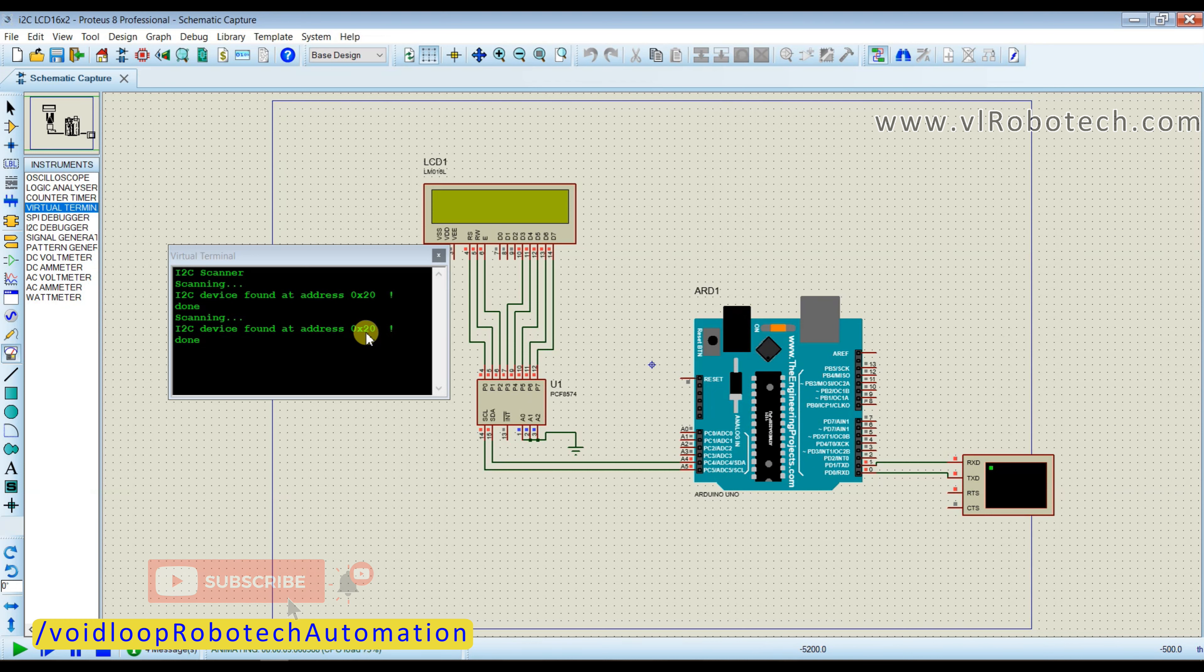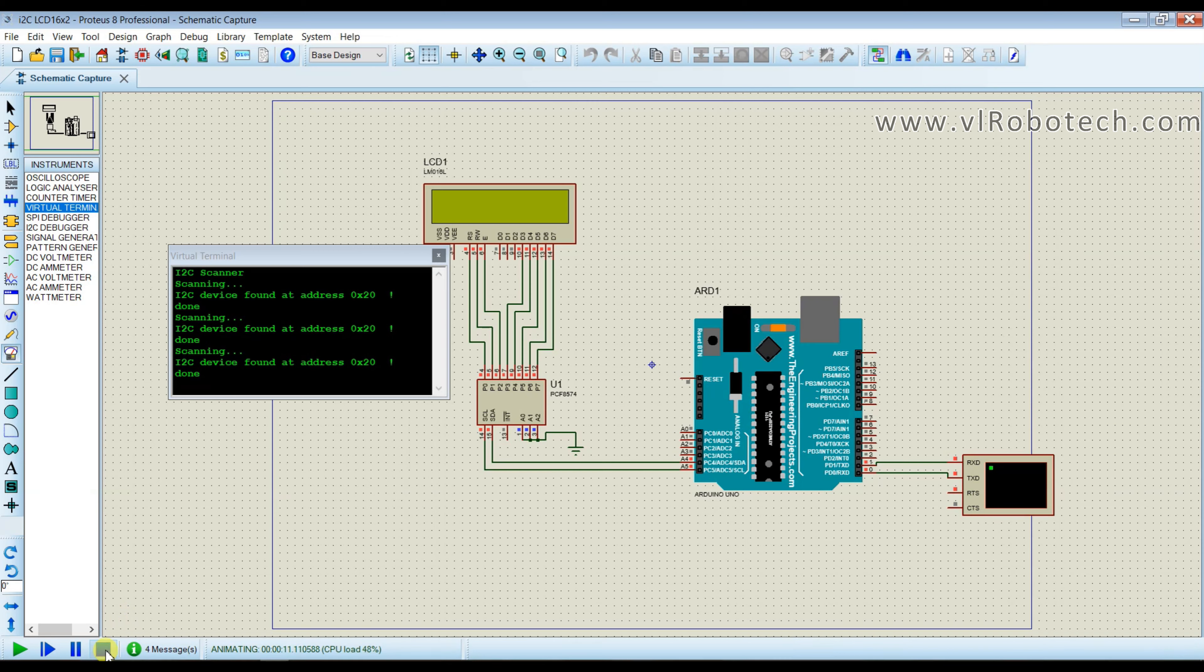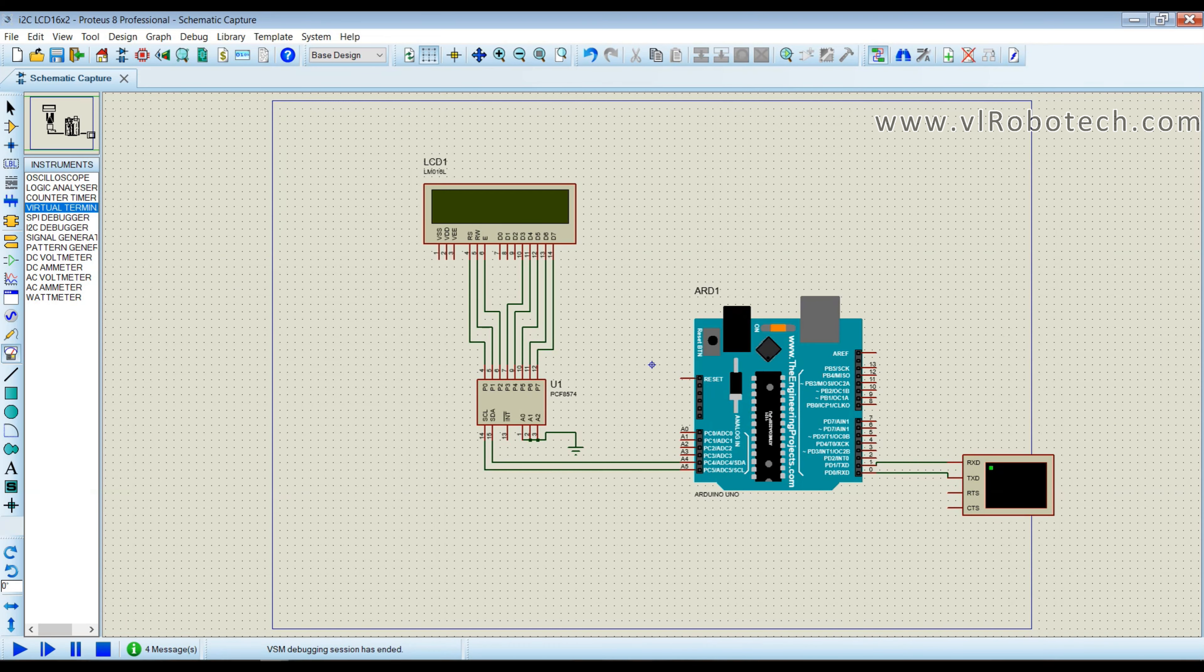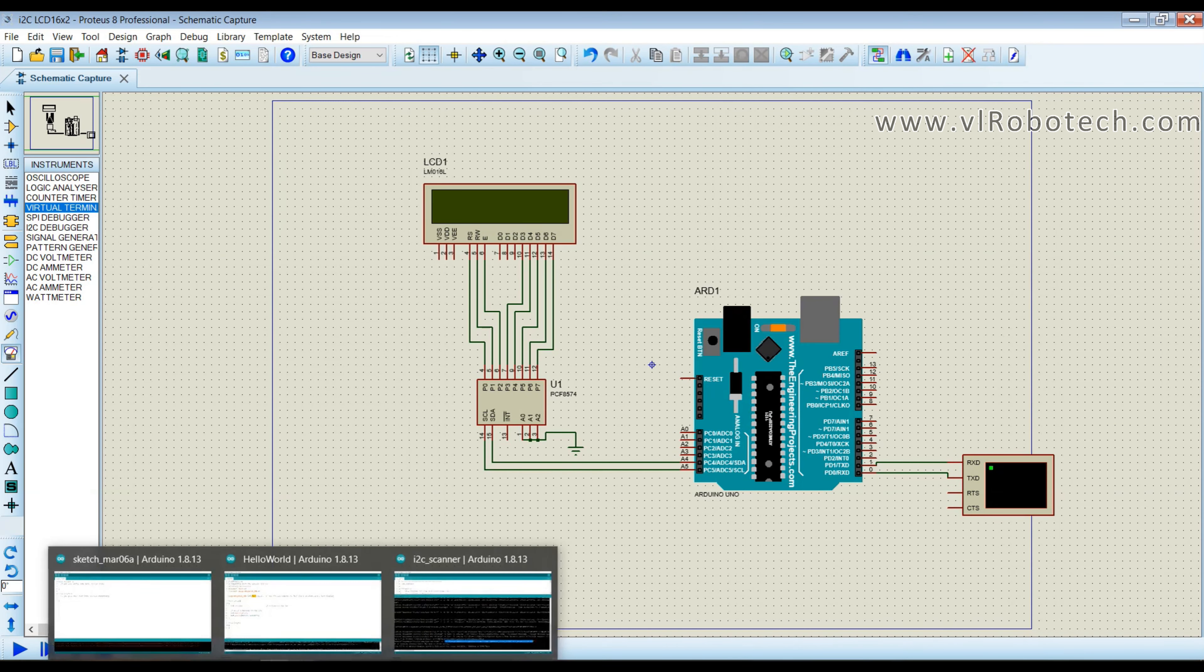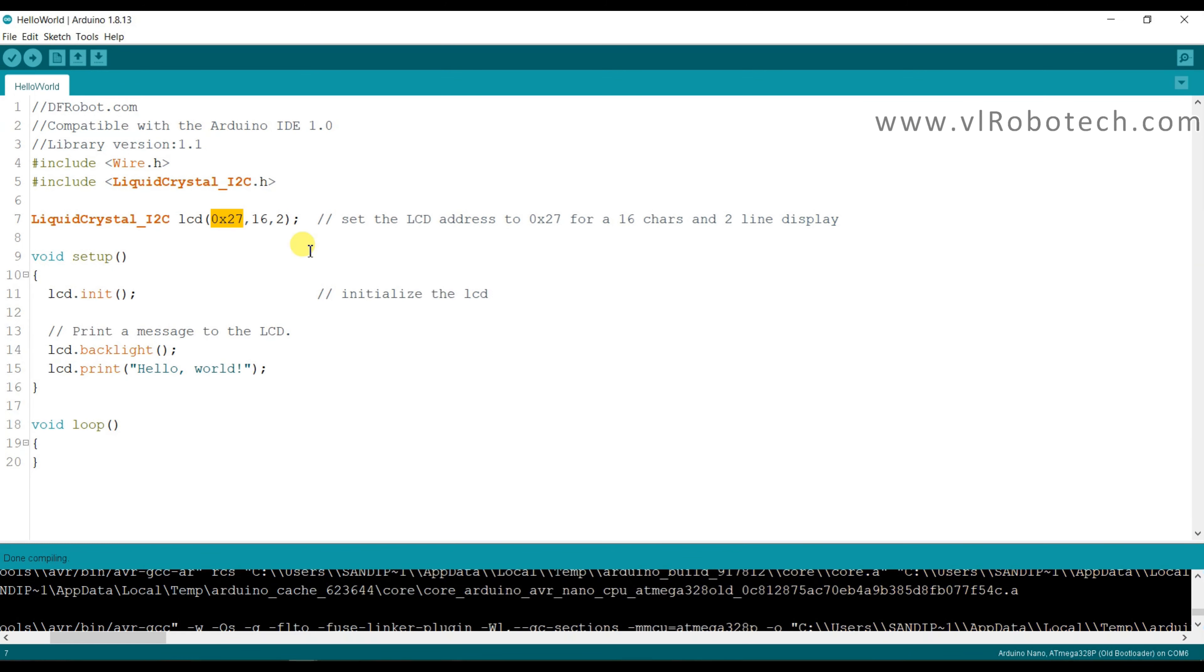0x20, it is I2C address. So this is hello world code and I will type here 0x20.